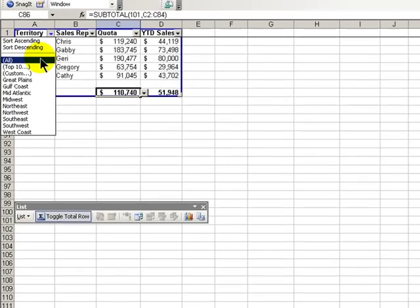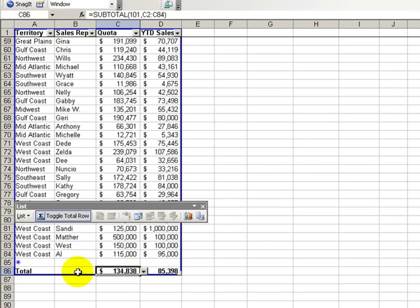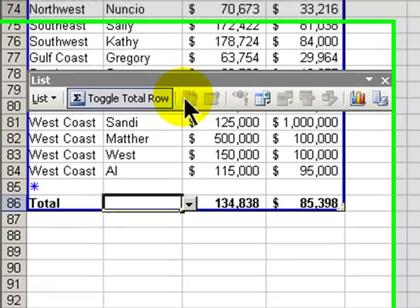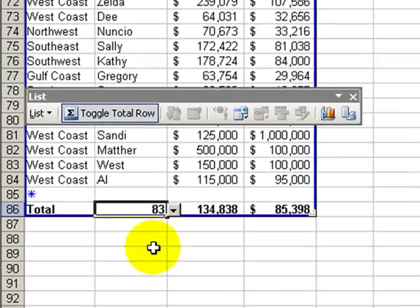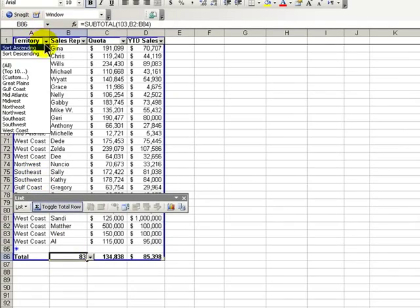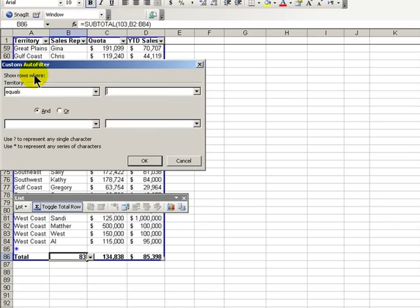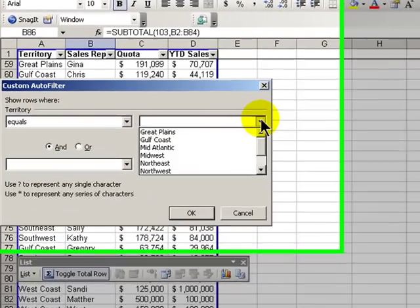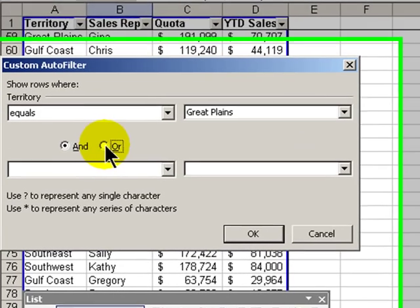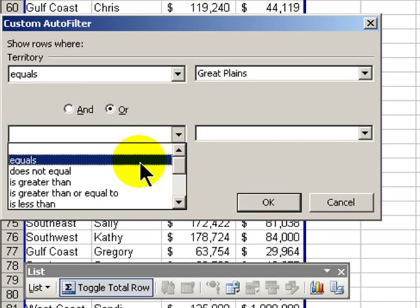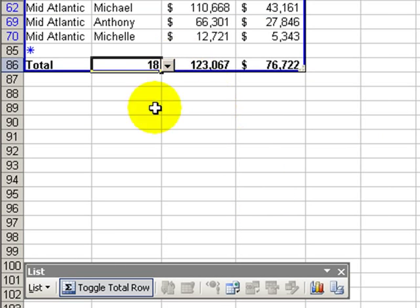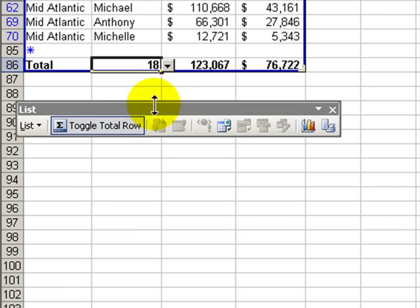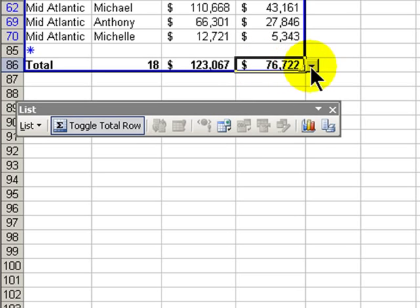If I want to bring back all of my information, the numbers change. If I wanted to see how many reps were in a region, I could use the count function. And again, if I go up and filter — this time I'll use a custom filter. Let's pick two regions: the Great Plains region or equals the Mid-Atlantic. Click OK. You see how my numbers have changed. Let's bring this back up, and if I wanted to see the sum, the numbers change.